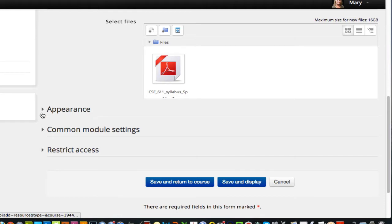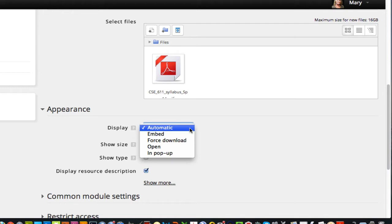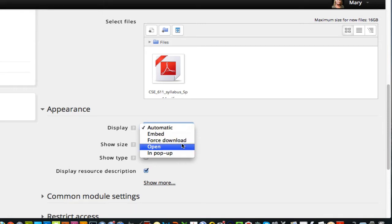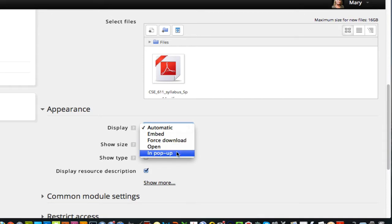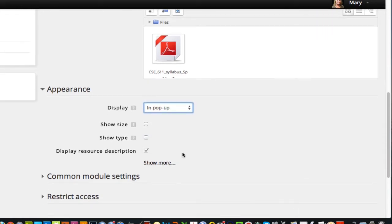Now there's another link here I'm going to click and open. It's the appearance link. And I have several options. I can have it do whatever it would do automatically, which for a PDF is to just open it in a page. I can embed. I can force download. If I want my students to download it and print it, this is what I would choose. One of the options I often do is in a pop-up. So I'll show you that right now.